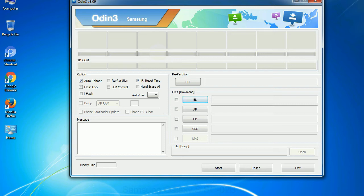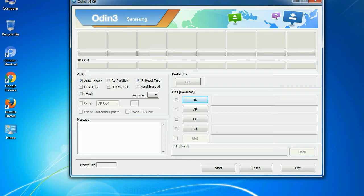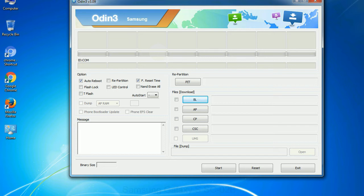Phone: It refers to baseband and modem version. CSC: consumer software customization. Click this button and select the CSC file. Especially with re-partition option you need to select the right PIT file. If you do not have the right .pit file, do not check re-partition option as it may brick your phone. You need to select the right file against each button. Click on the button, browse and select the appropriate file.